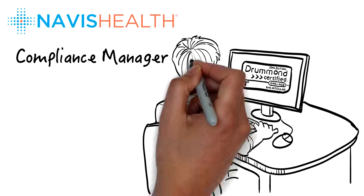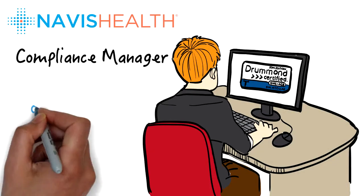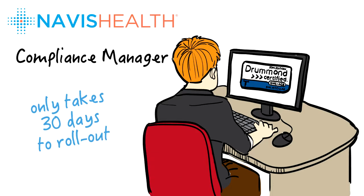He loves that it's Drummond certified, proven, simple to use, scalable, and only takes 30 days to roll out.